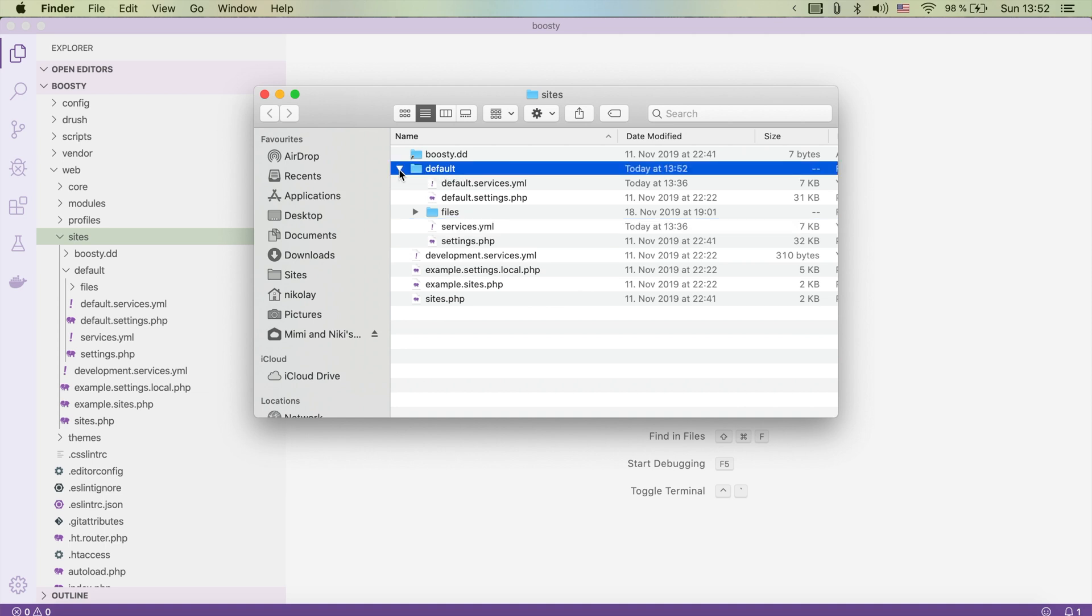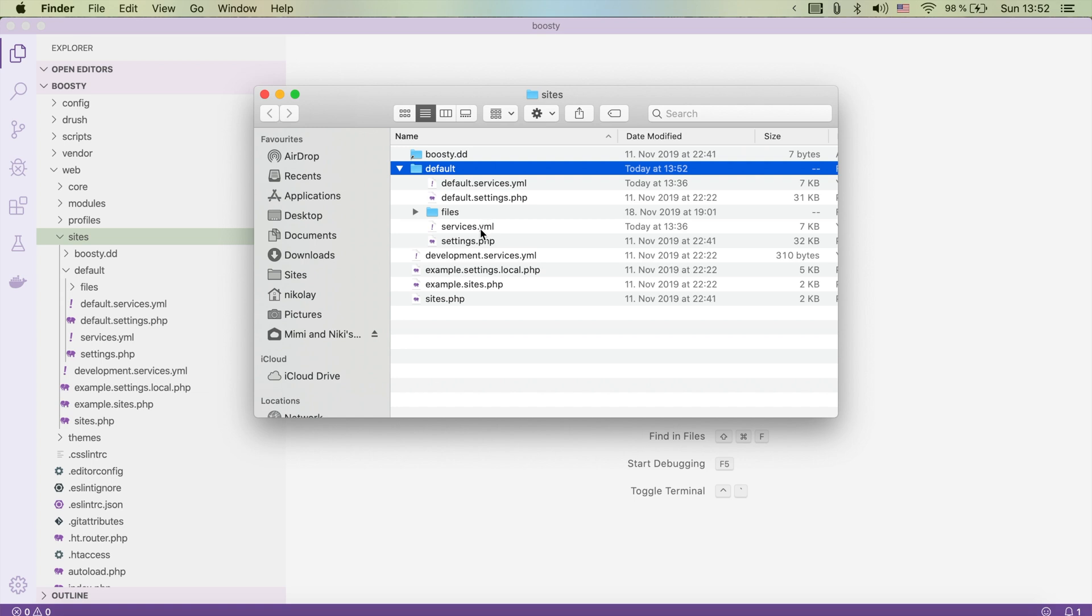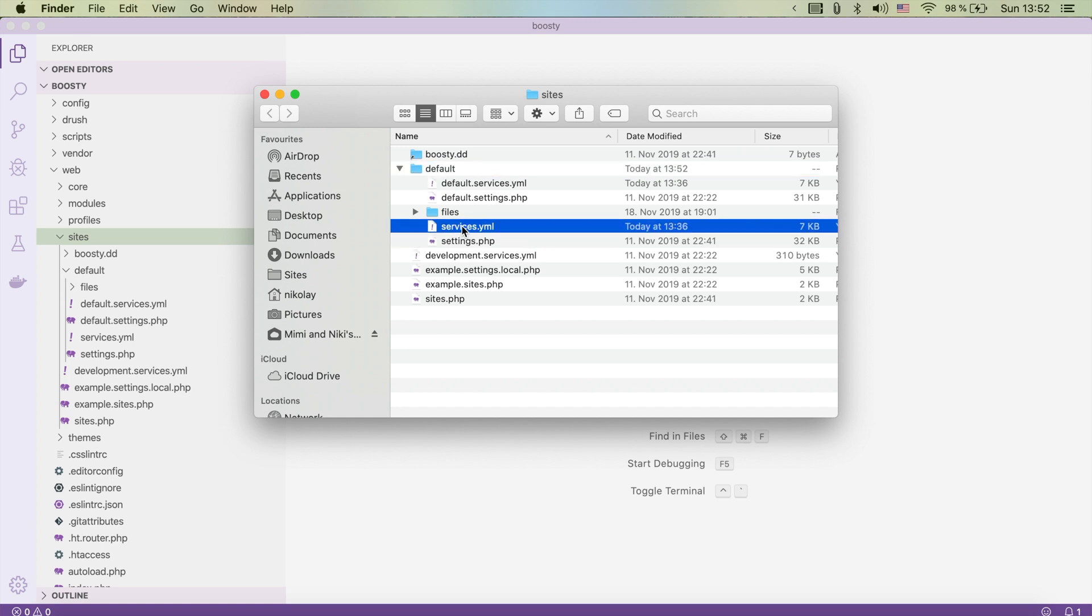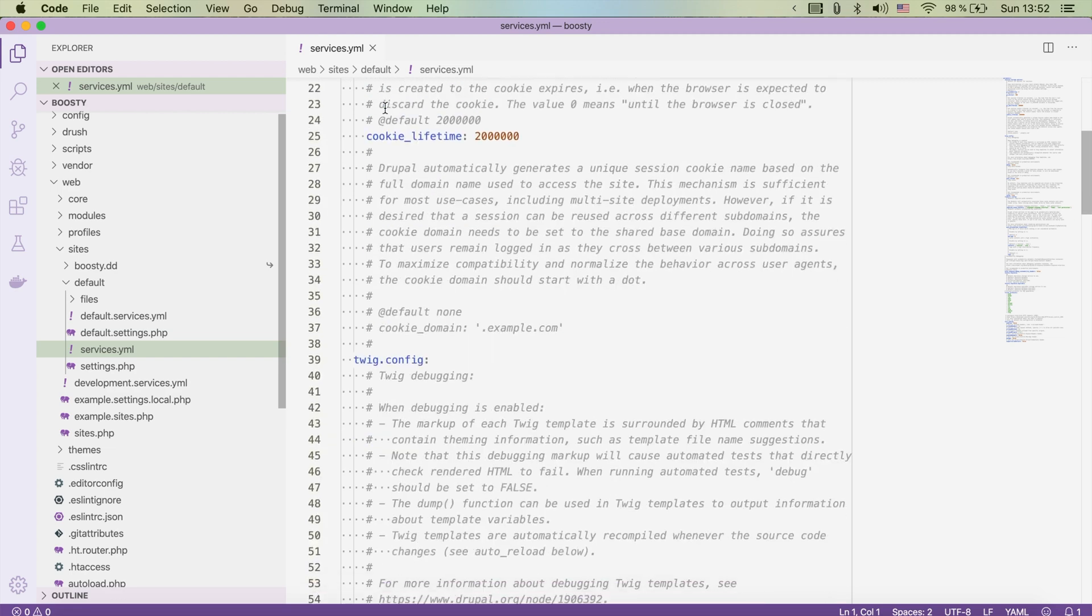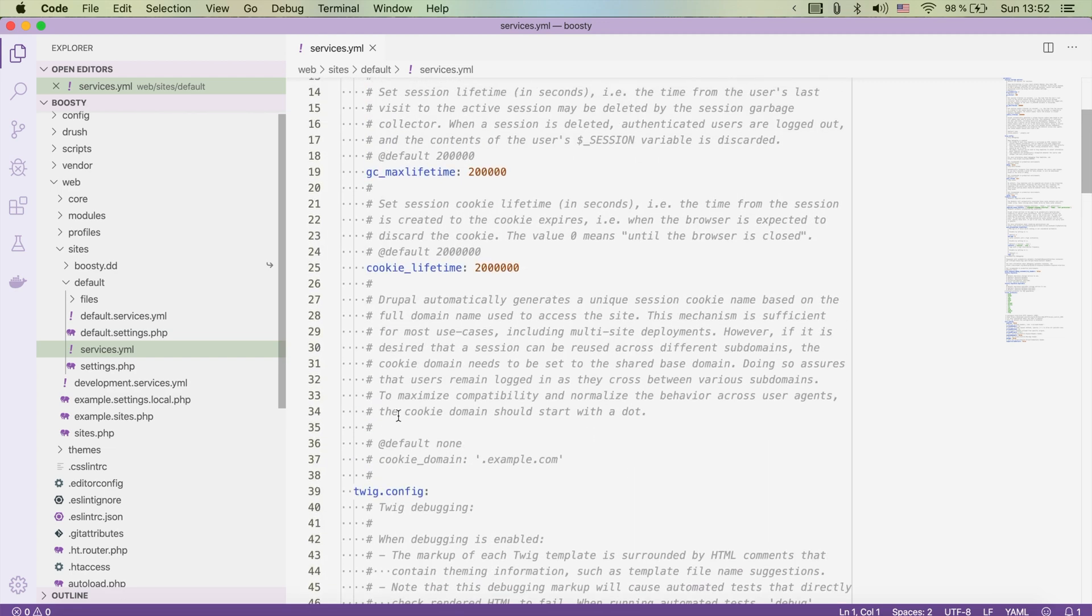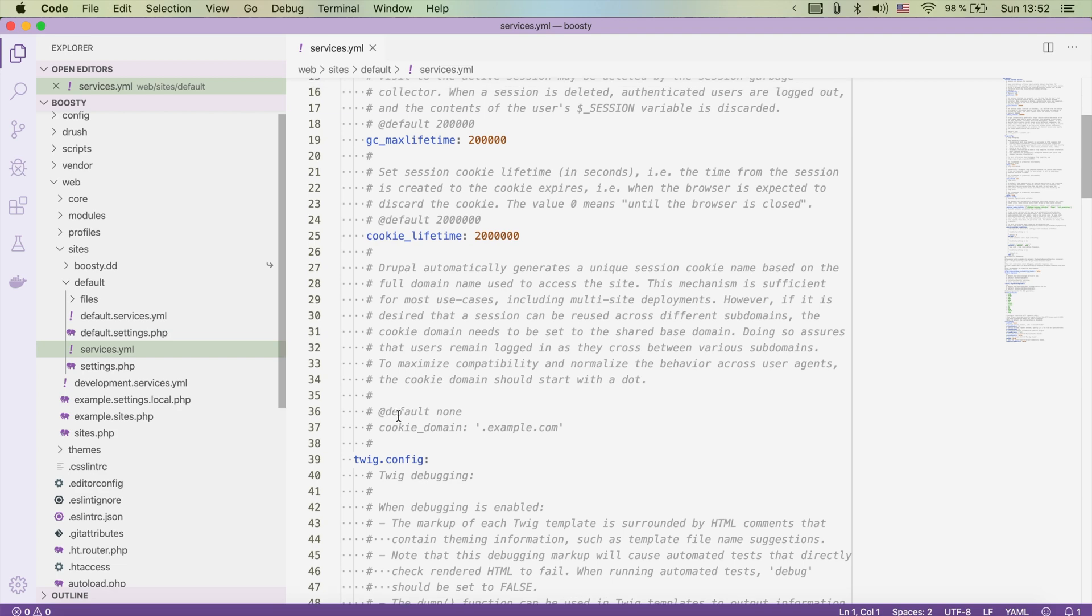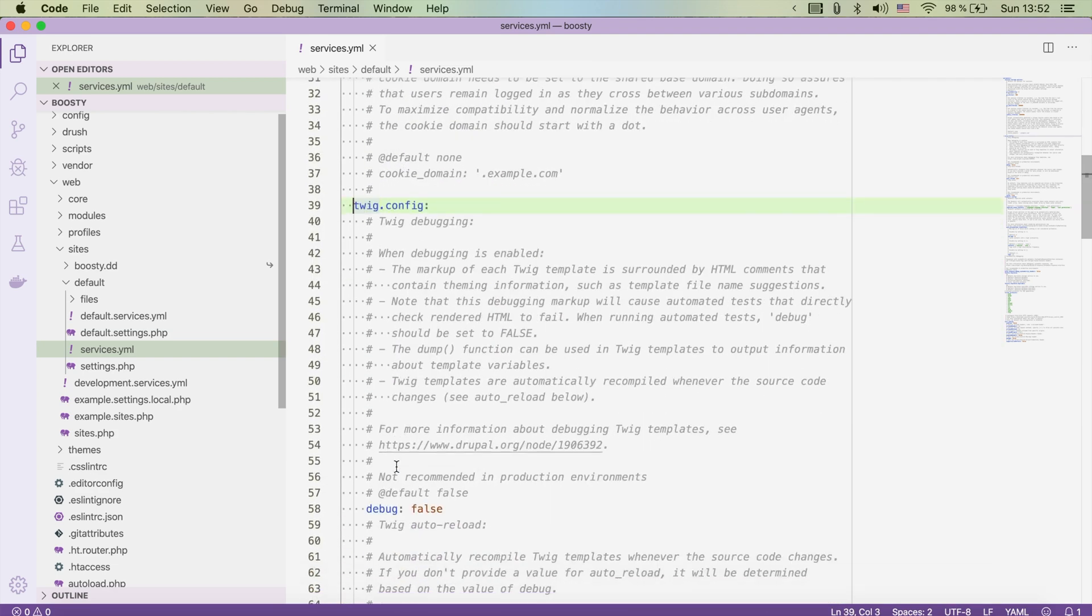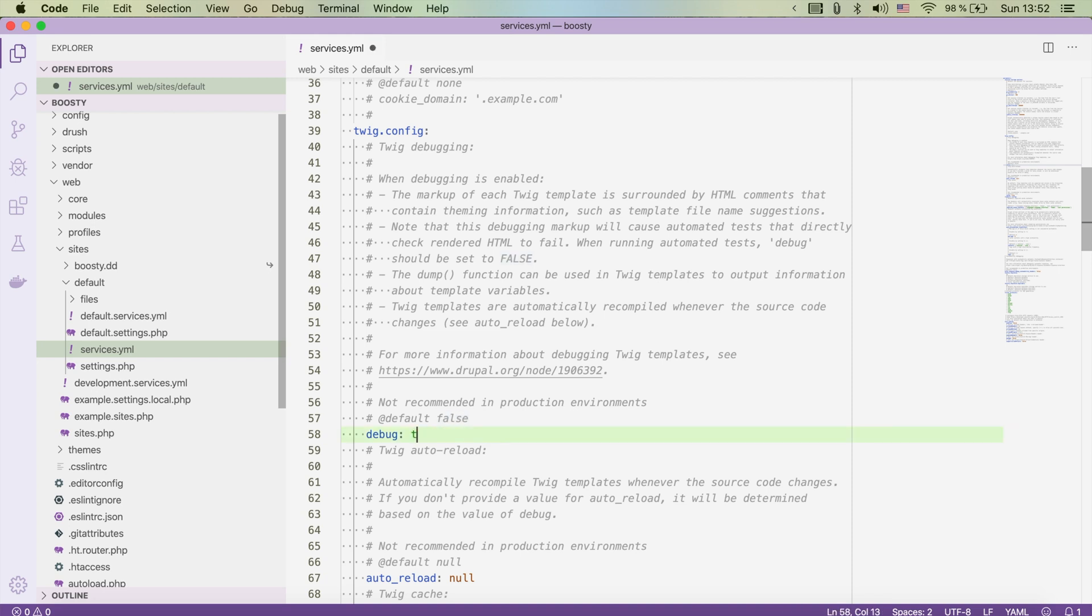So now we just created a copy of the default services.yml in the default folder. There it is, services.yml. If we now open it we see that there is parameters, then there is session storage options, and we have also here twig config. For twig config we have debug false. We're going to need it to be debug true so that we're actively debugging stuff and we save it.